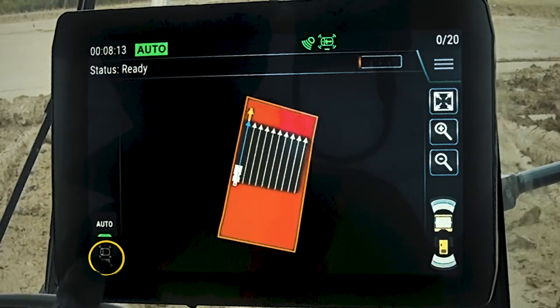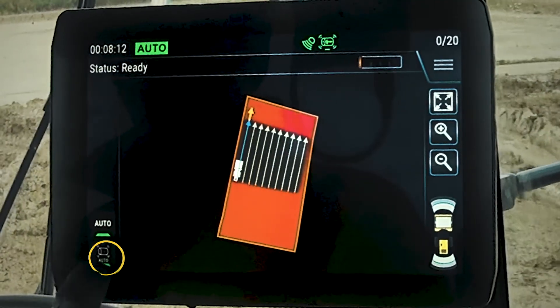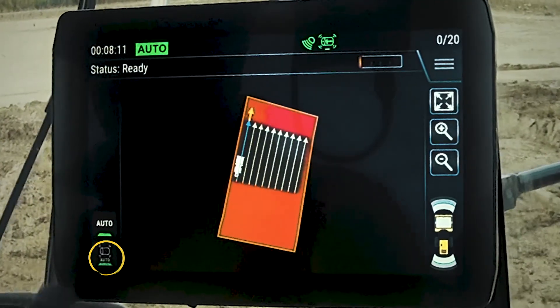When the machine is in auto and the command system is controlling the drum vibration, just underneath the auto button on the display, you will see a drum auto button. When the command system is controlling the drum vibration, this button will be slightly grayed out and have a green light underneath it.